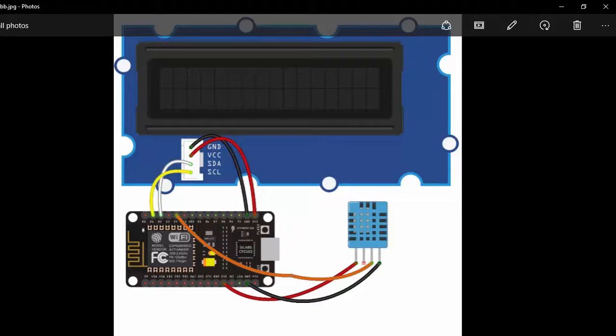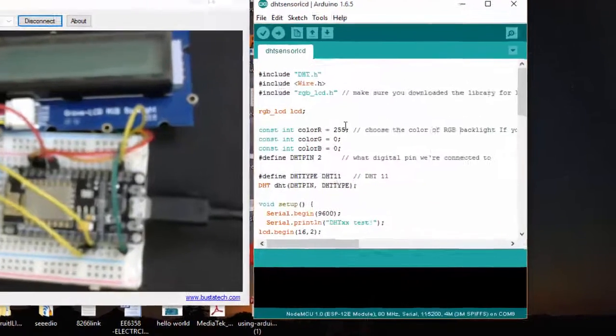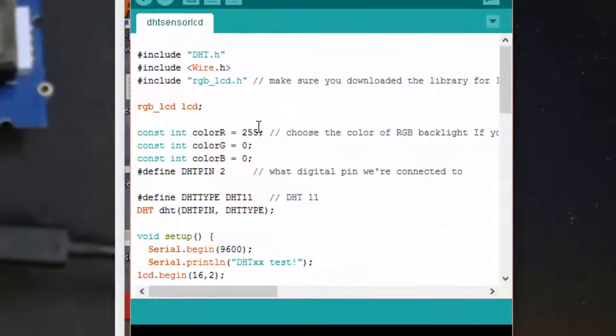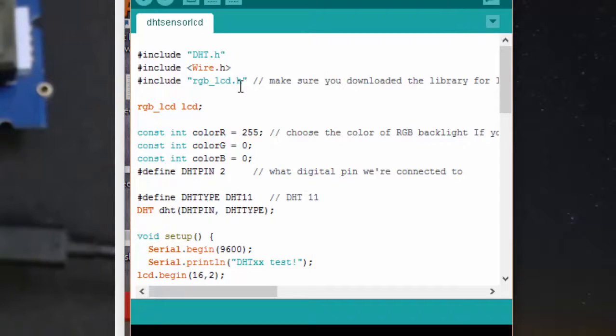This is my circuit diagram for my project. Let's see the program for this device. If you are using an LCD from SeedStudio, you have to download a library called RGBLCD.h.